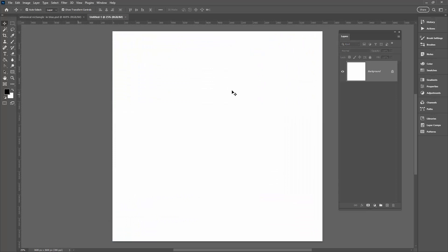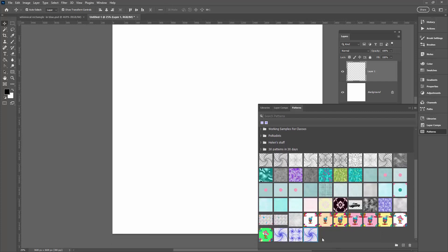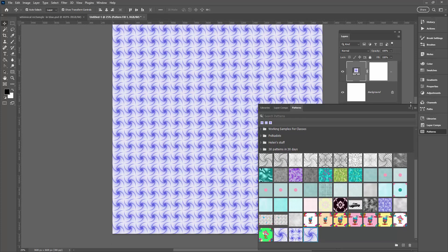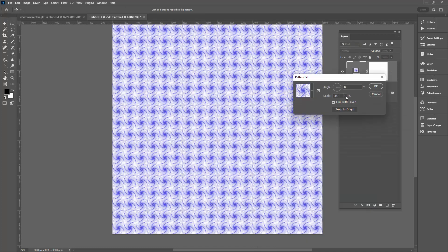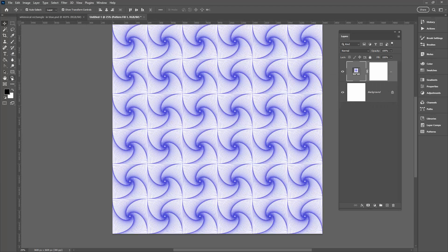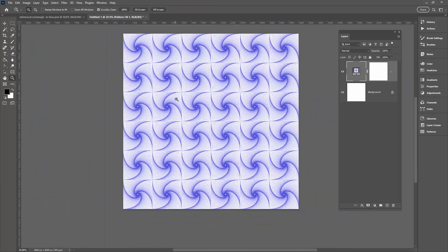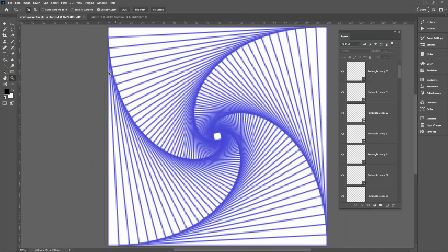You can test it in any size document — mine is 3600 by 3600 pixels. Add a new layer, go to the Patterns panel via Window > Patterns, and the last pattern is the one just created. Double-clicking it fills the layer and you can see a really nice rotated spiral pattern.